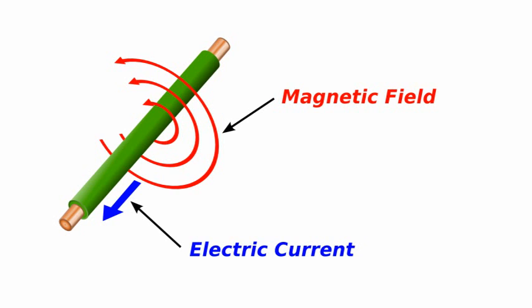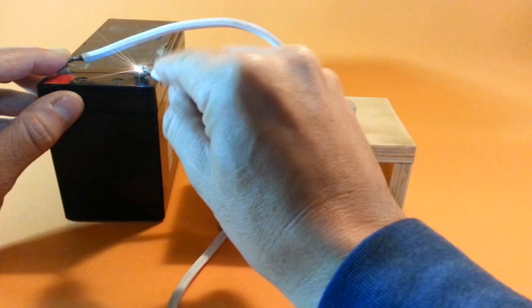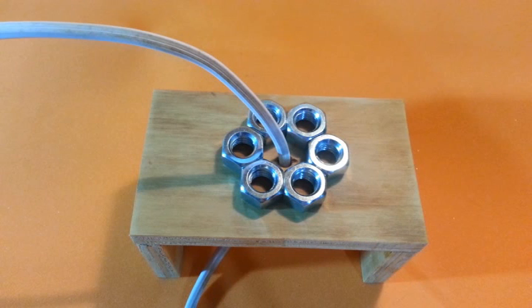When we connect the wire to the battery, a very strong current circulates through the wire. This current in turn creates a very strong magnetic field. This magnetic field is what magnetizes the nuts in our experiment.